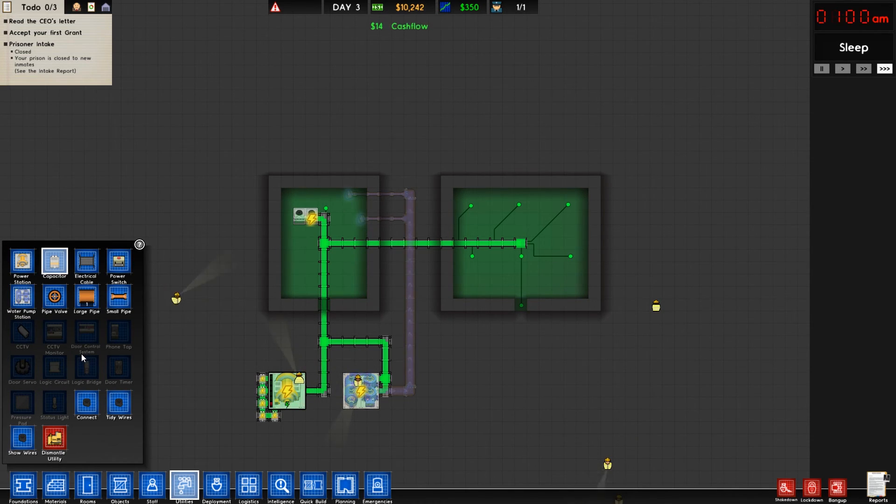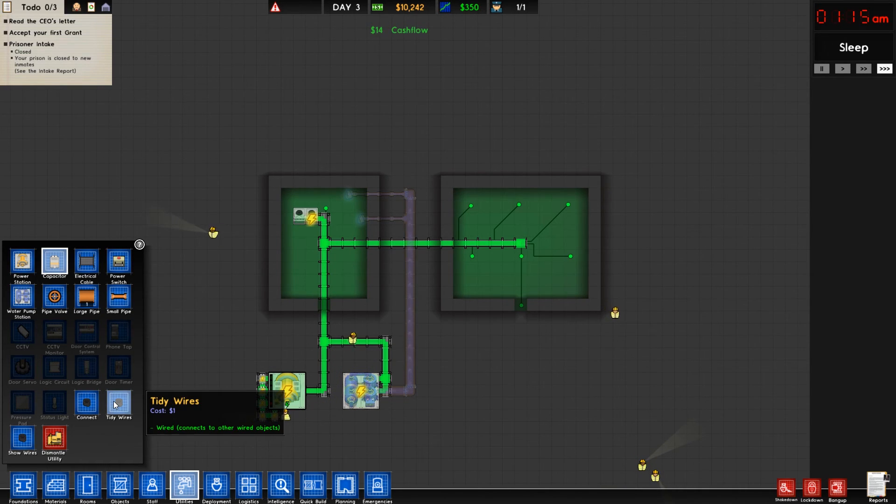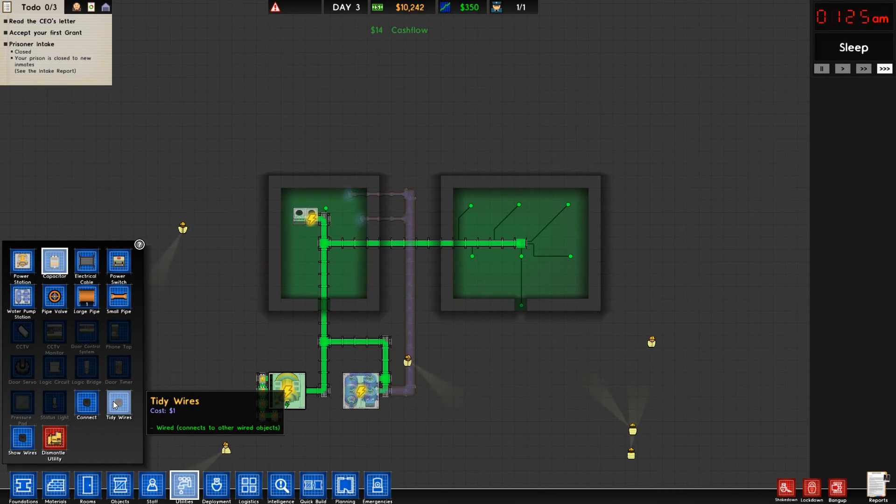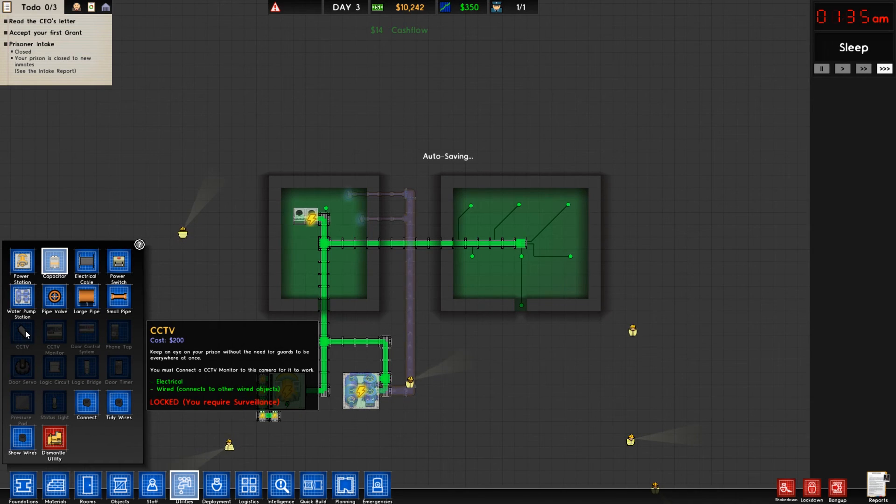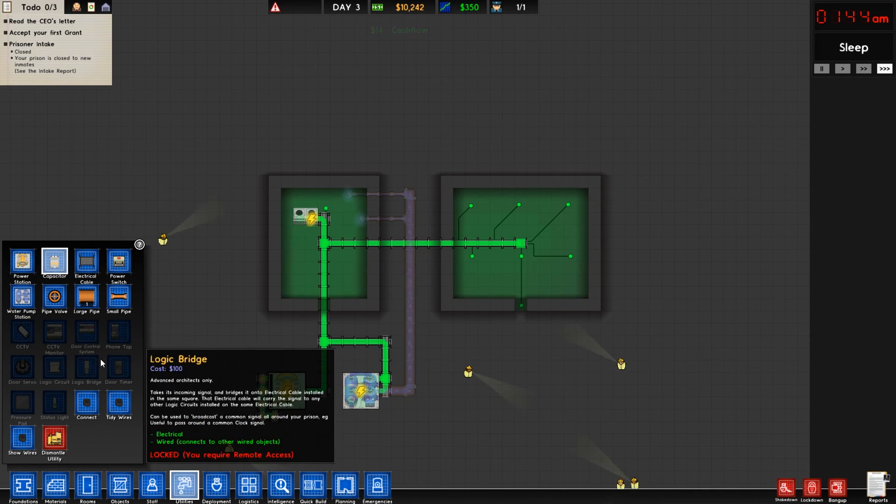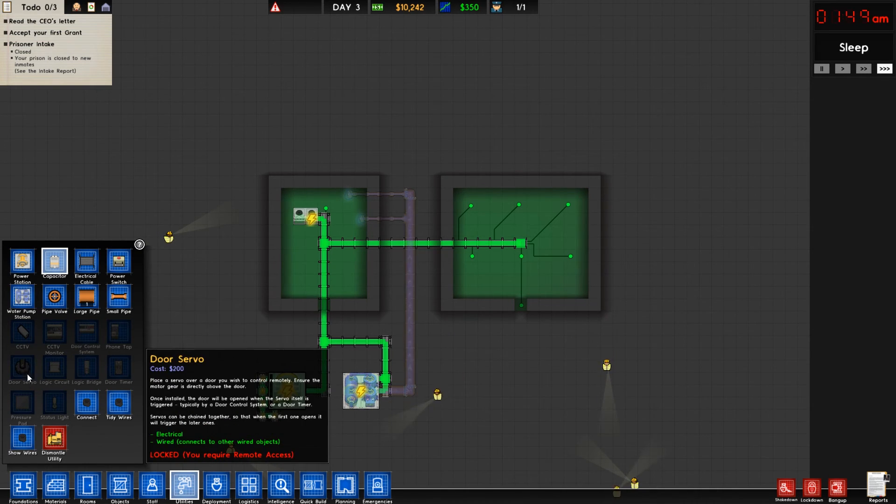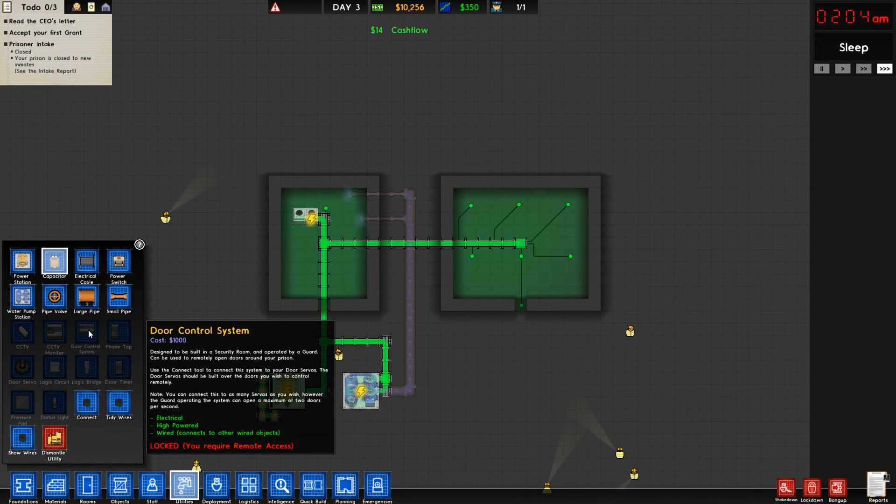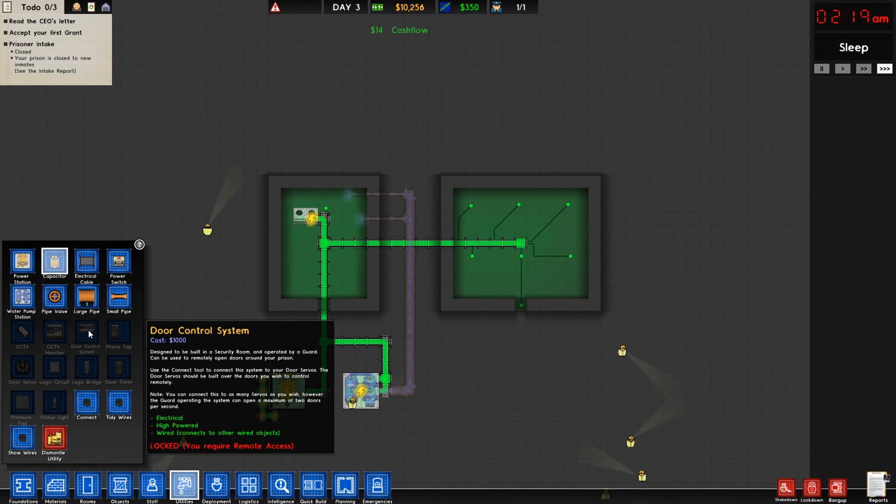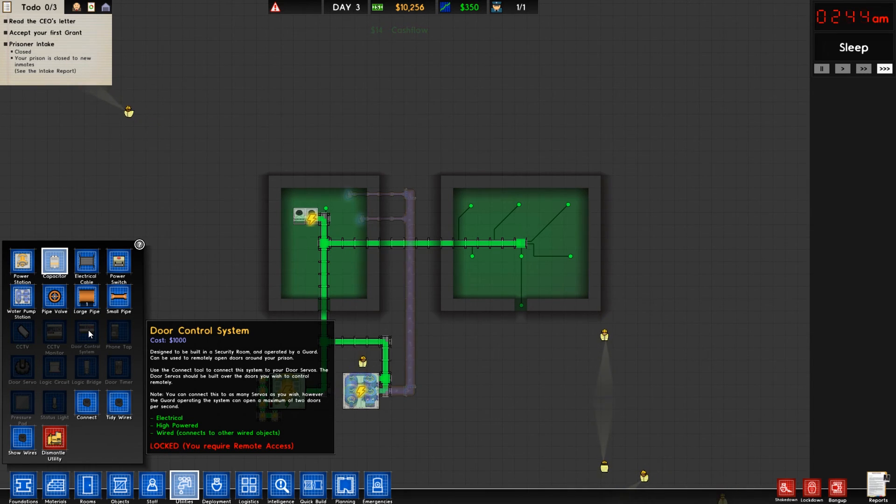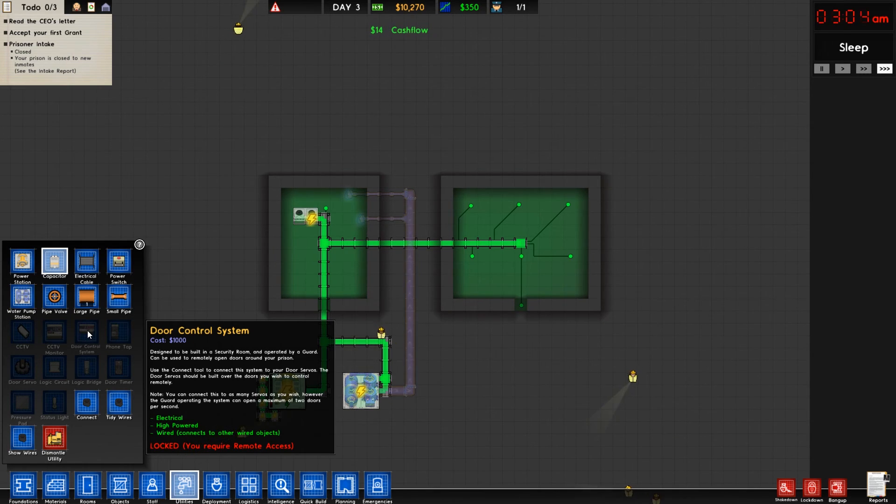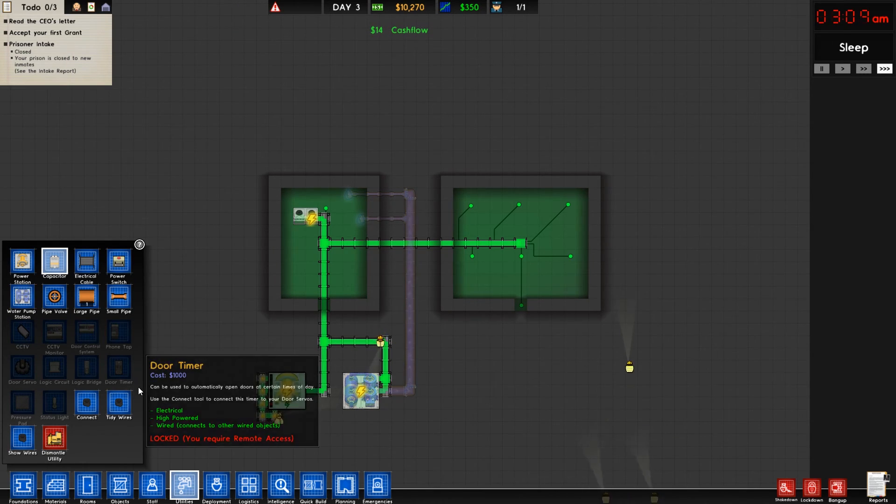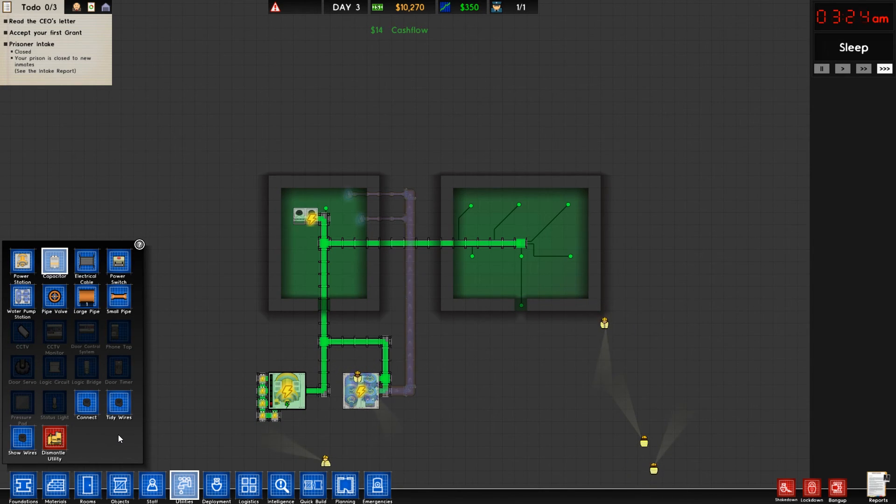We also have the connect, show, and tidy wires for when you're joining together your CCTVs and your monitors and your door servos and door control systems. That way if you are super type A and you want to designate which way wires are going to go in the prison, you can do that. I personally don't really have the time for that. I'd rather get back to expanding the prison. But as you can see, we added capacitors and our power station load has decreased substantially.